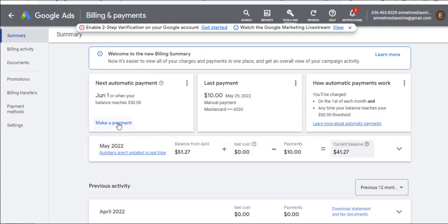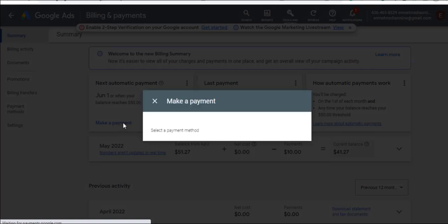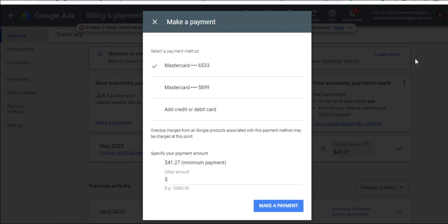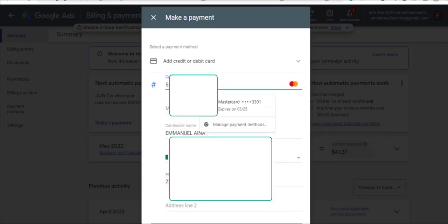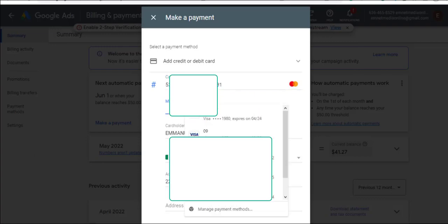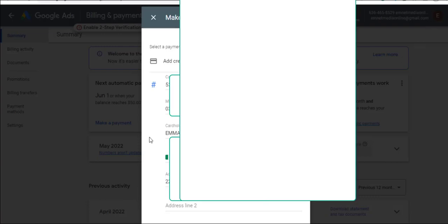Now click 'Make Payment' and then 'Add New Card.' Make sure the card you want to add has the same name as your account name — this is very important. Click 'Add New Card,' enter your card number, then flip the card to the back and add the CVC. Make sure the name on the card matches the name on your Google Ads account.